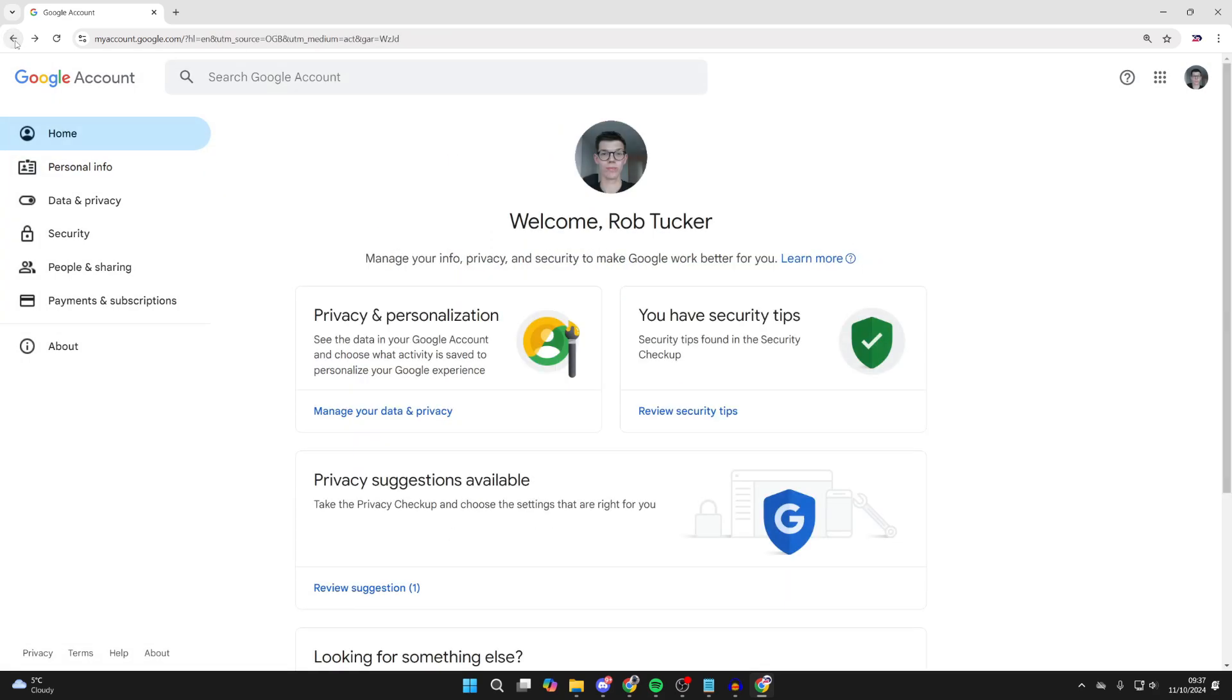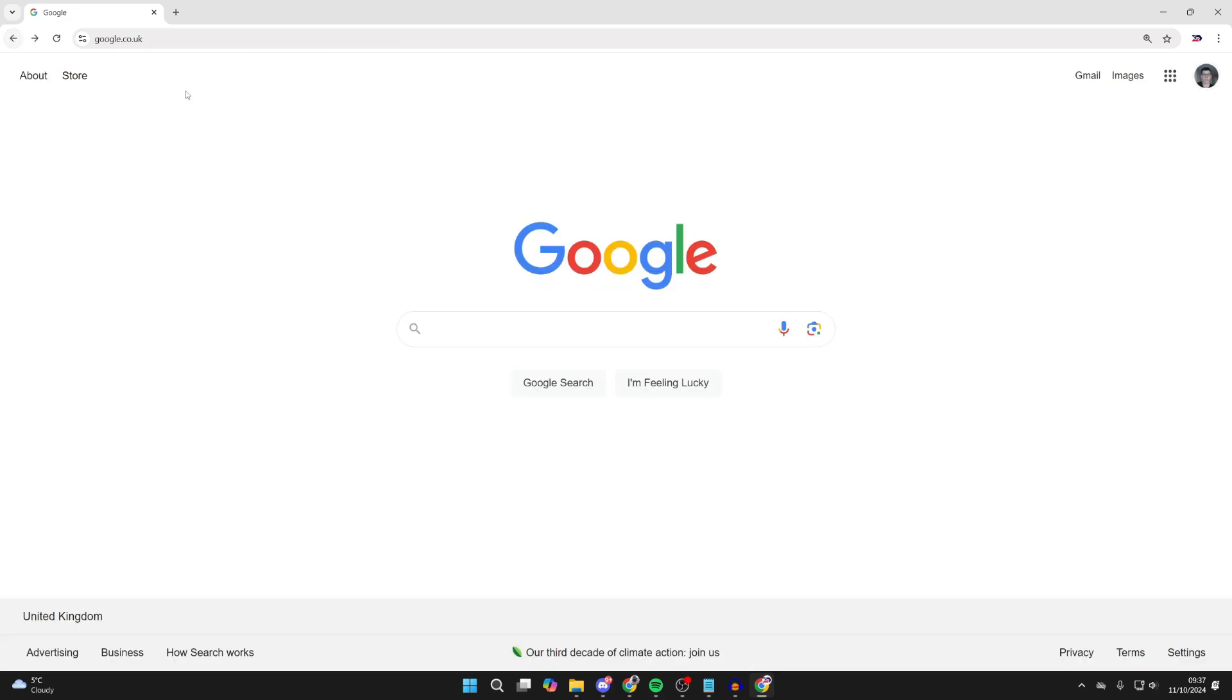After you've set it as your Google account picture, to update it in Google Chrome, we need to resync.